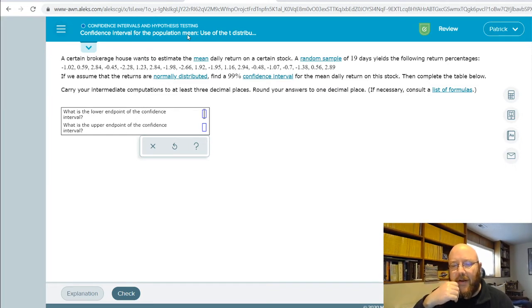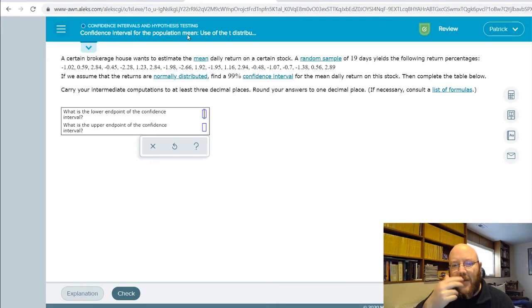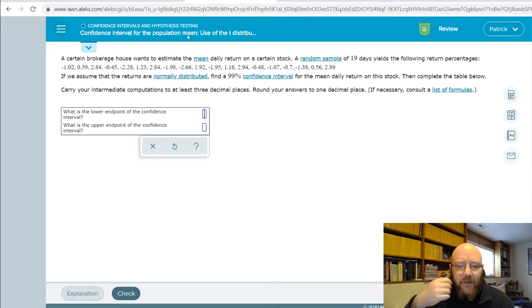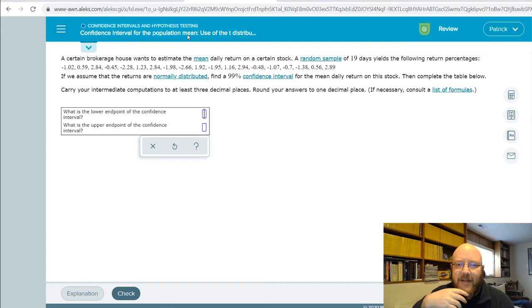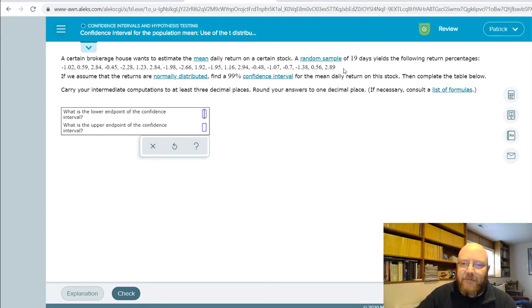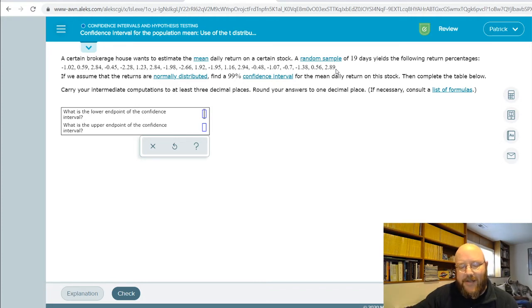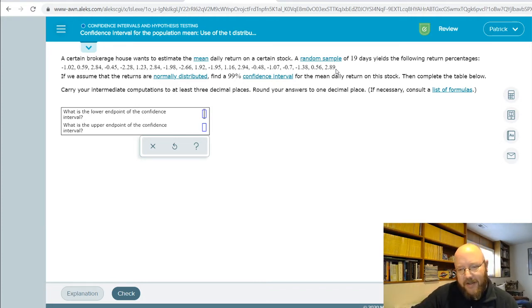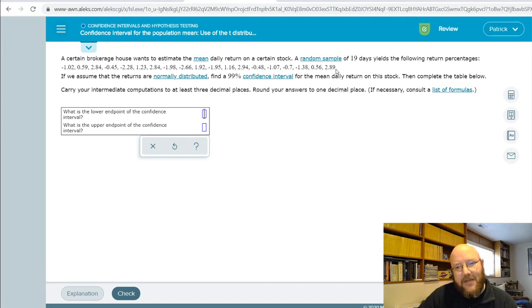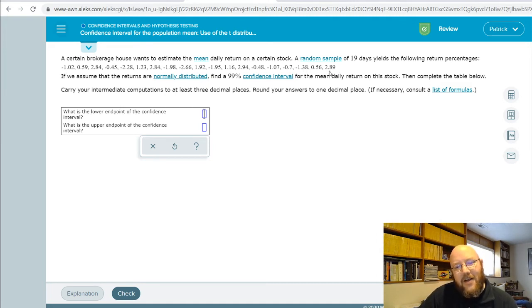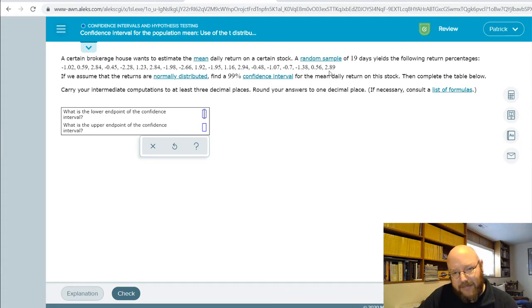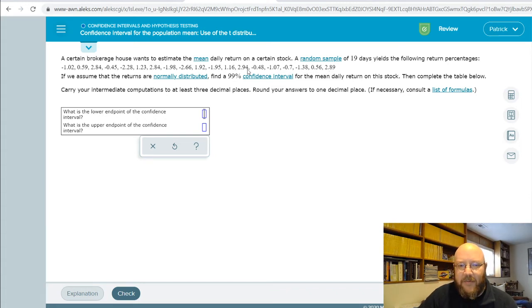All the math is exactly the same. The only thing about this problem that's a little bit different is usually they give you the straight-up values—the sample standard deviation, the sample mean—and sometimes they make you calculate it by giving you the raw data. The problems are exactly the same, you just have to do an extra step whenever you get one that gives you the raw data.